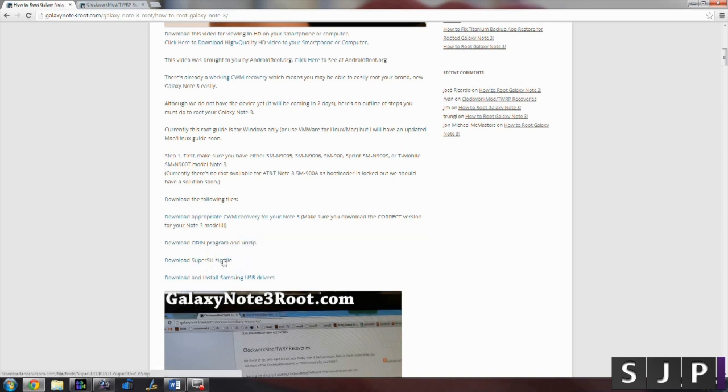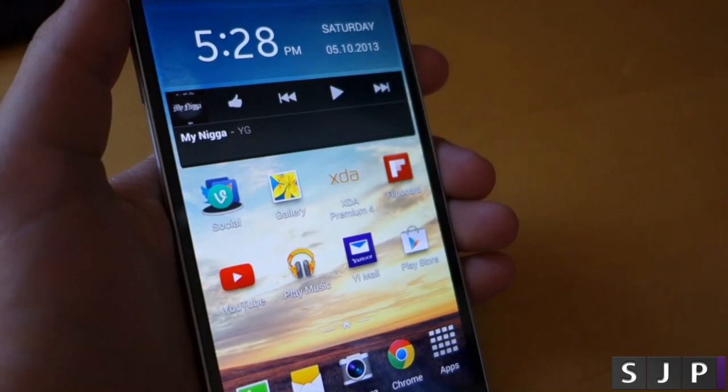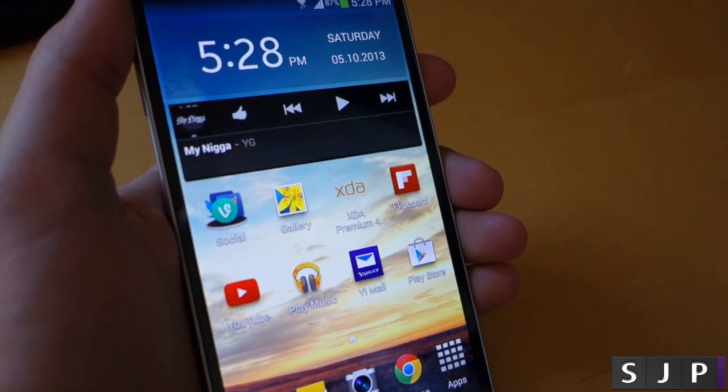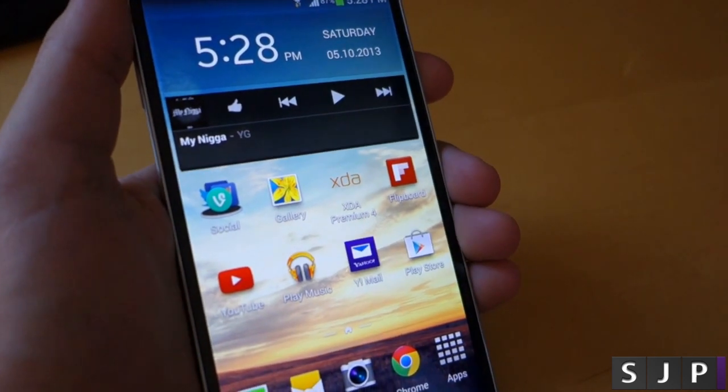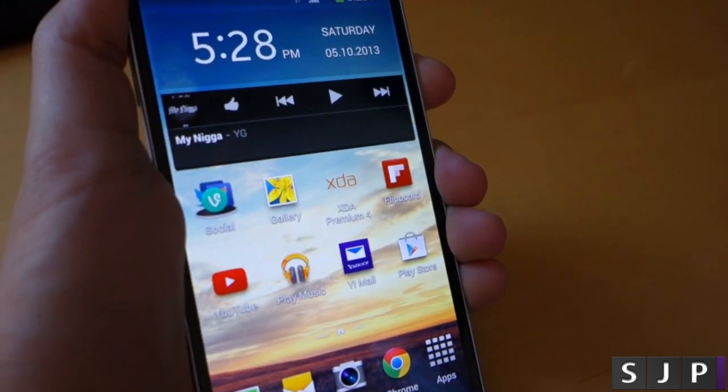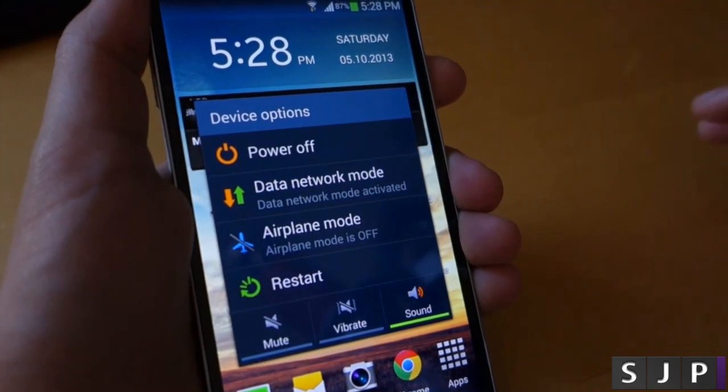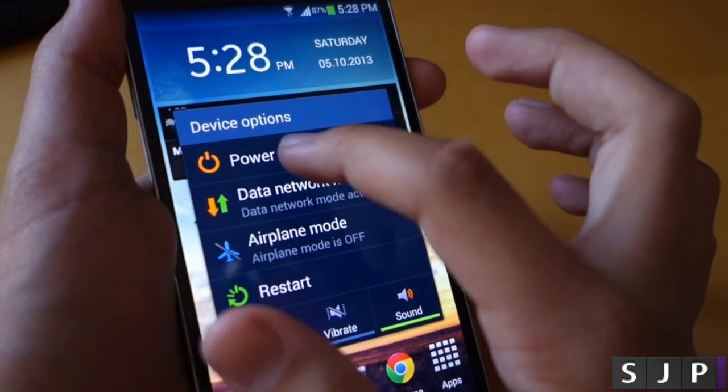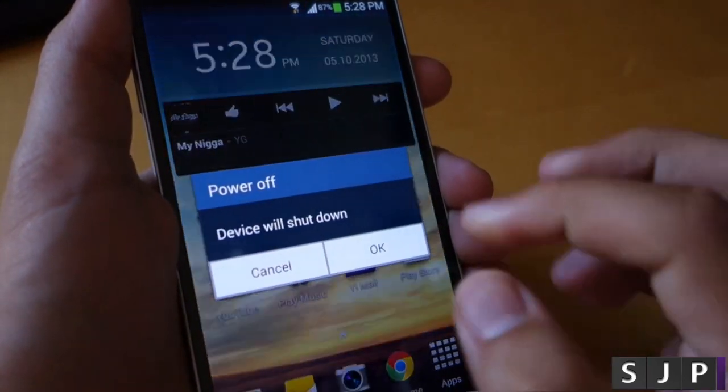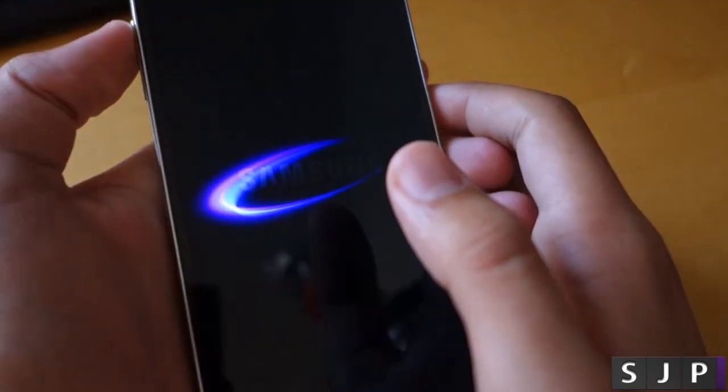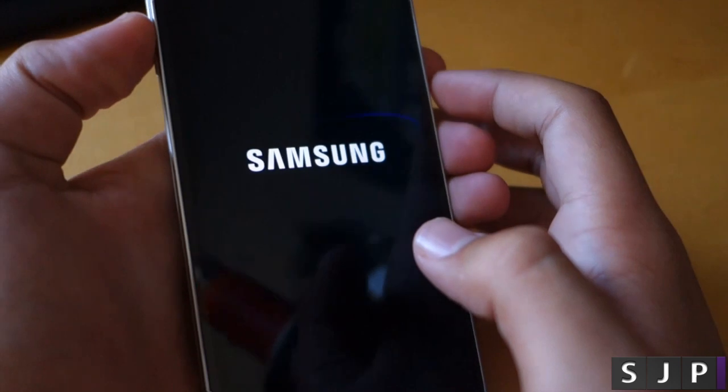So just make sure to install all four of these links and once you've done that we're going to go back to your phone. Okay, so once you've downloaded those four files what we're going to want to do is power off our Note 3. Hold the power button and click power off and this will shut down your device.